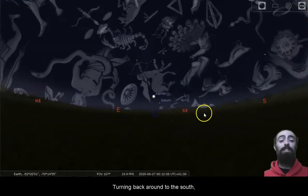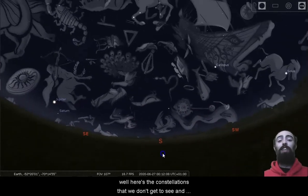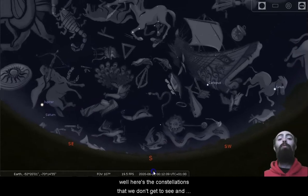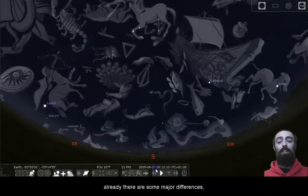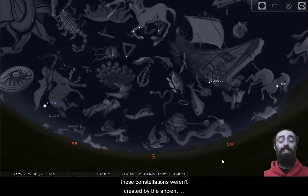Turning back around to the south, here's the constellations that we don't get to see. And already there are some major differences.